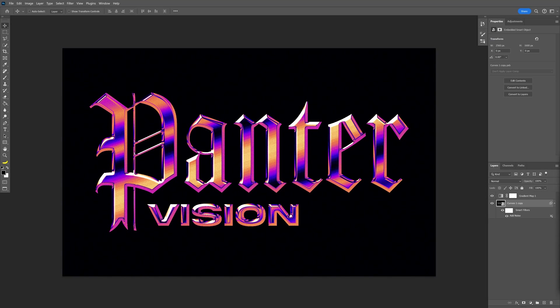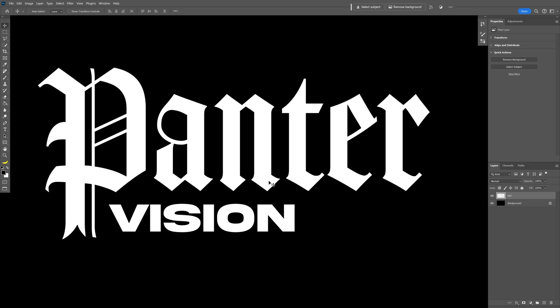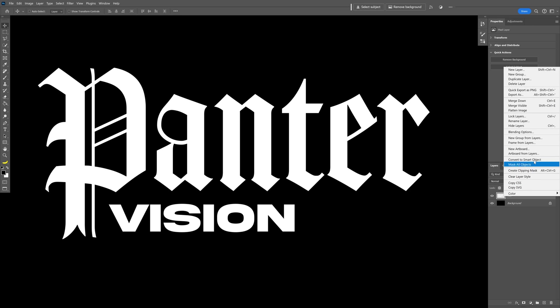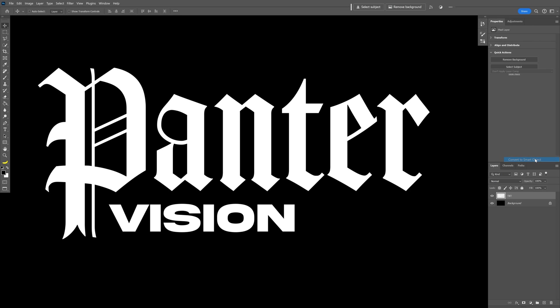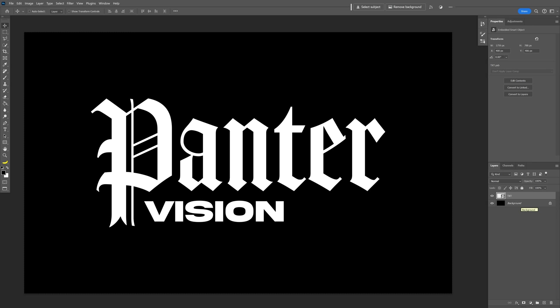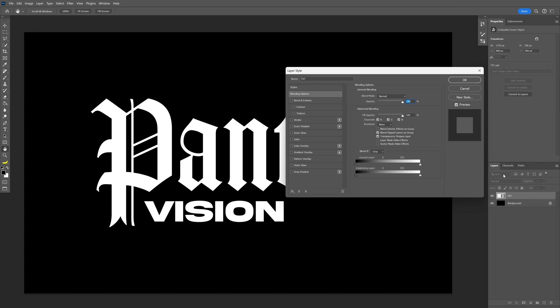Today we're going to check out how to make this retro chrome text effect here in Photoshop. I'm going to right-click on the text, convert to smart object, and let's double-click here on the text layer.